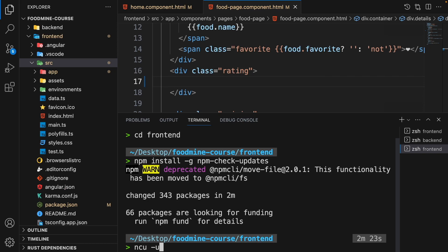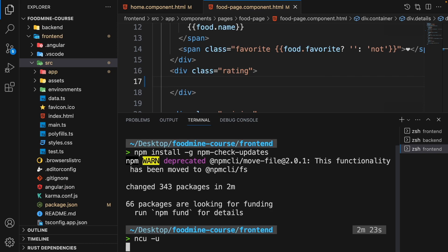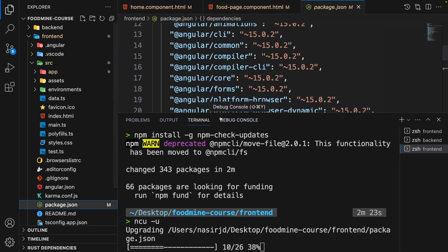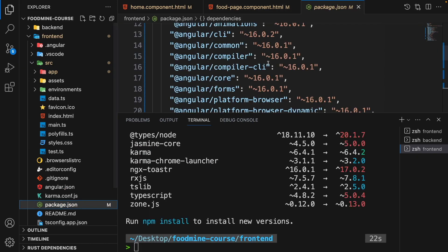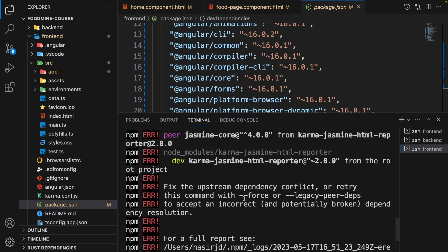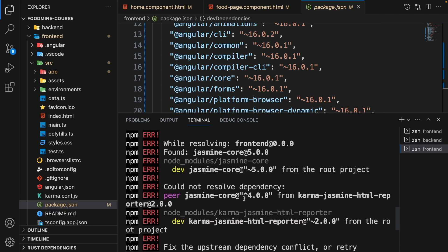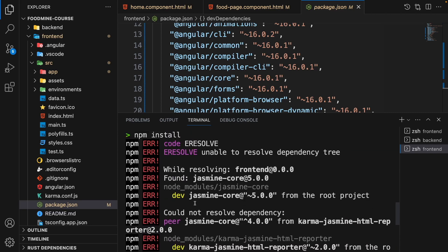Once ncu is installed, use it by writing ncu -u. Make sure you are in the front end folder and press enter. Open package.json and you will see all the packages are upgraded to their latest versions. Now we just need to write npm install to install all of them.